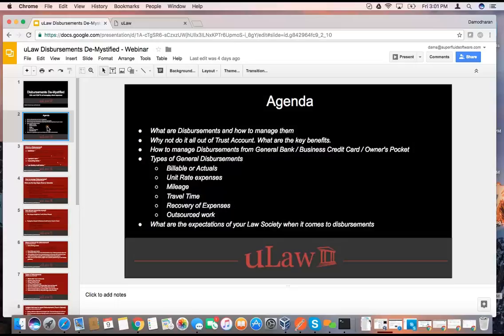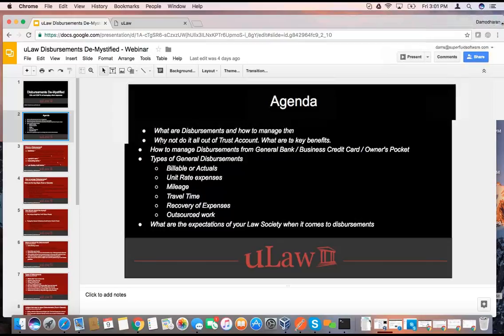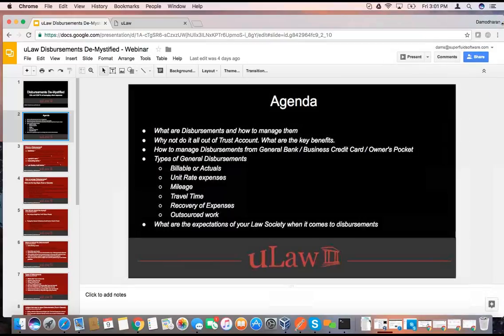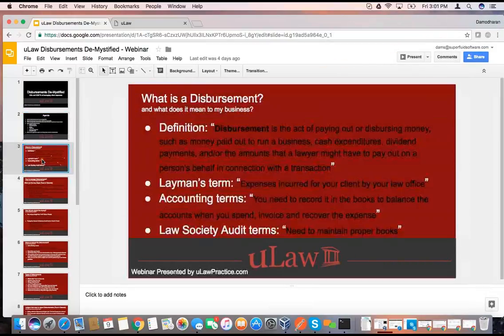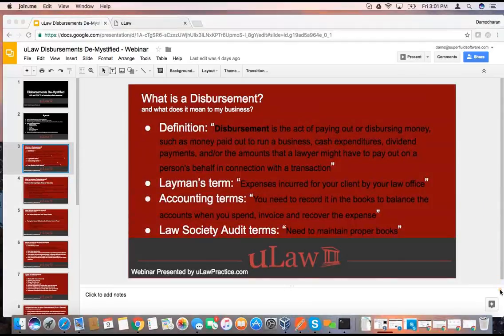We will also end this with a very important issue: what is the expectation of the Law Society when it comes to disbursements — what they are looking for when you're getting audited. So let's go to the next subject, which is: what is disbursement?